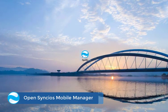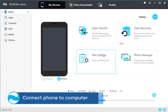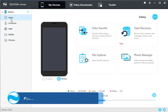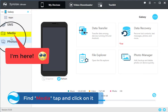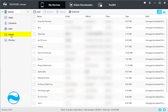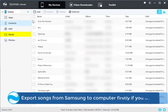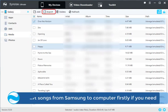Open Synx Mobile Manager on your computer and connect Samsung phone to your computer. Find the middle tab and click on it. Export songs from Samsung to computer firstly if you need.